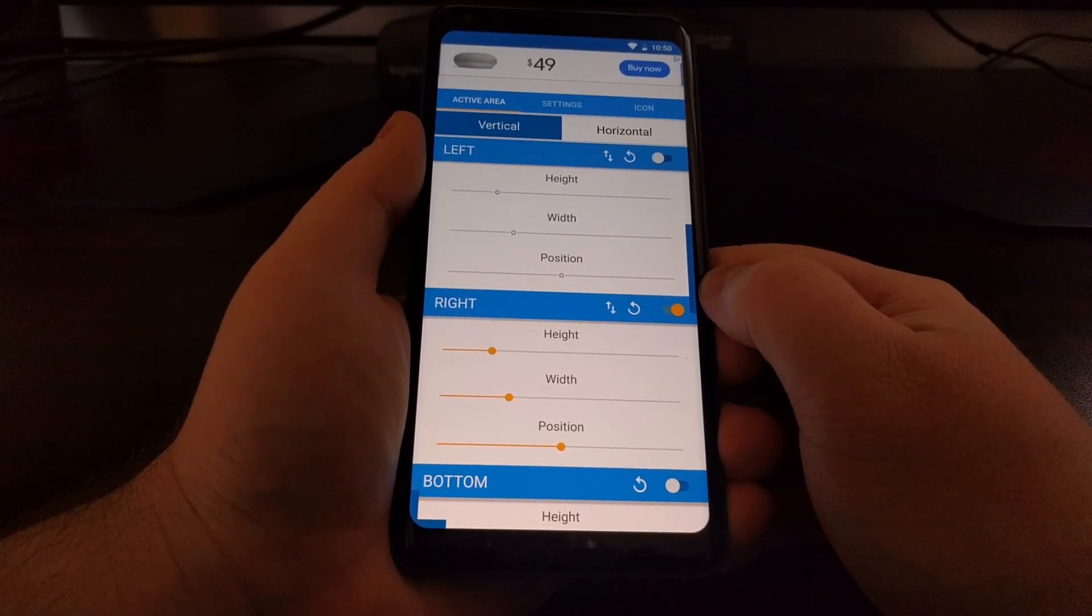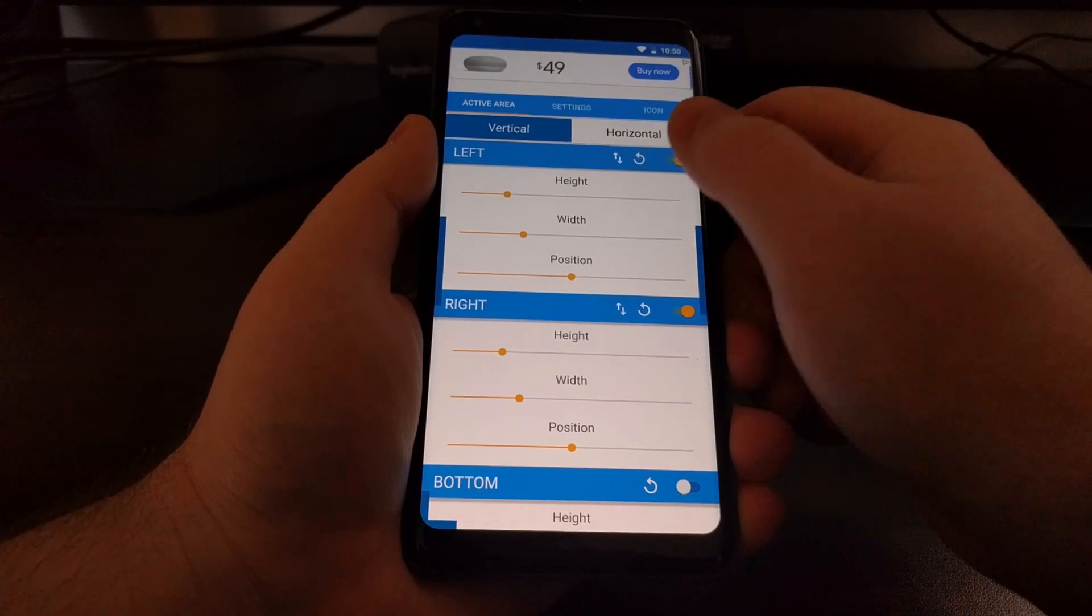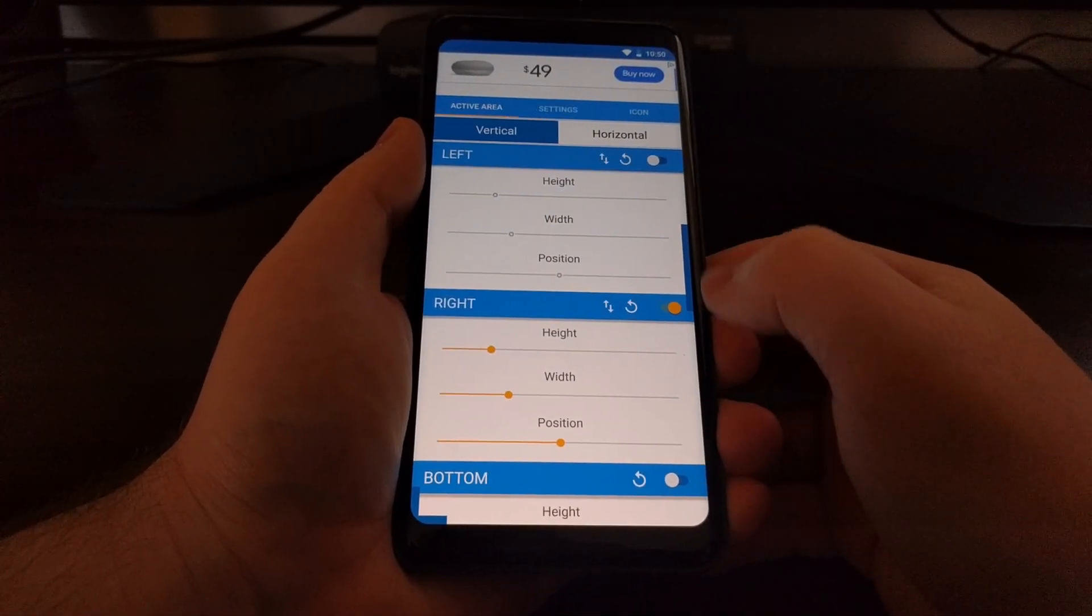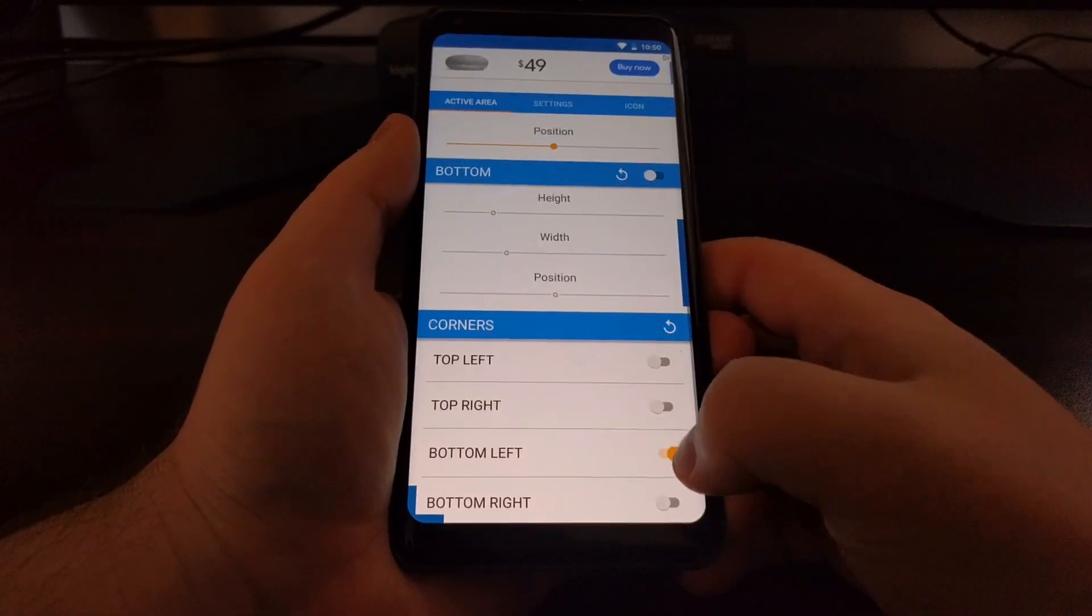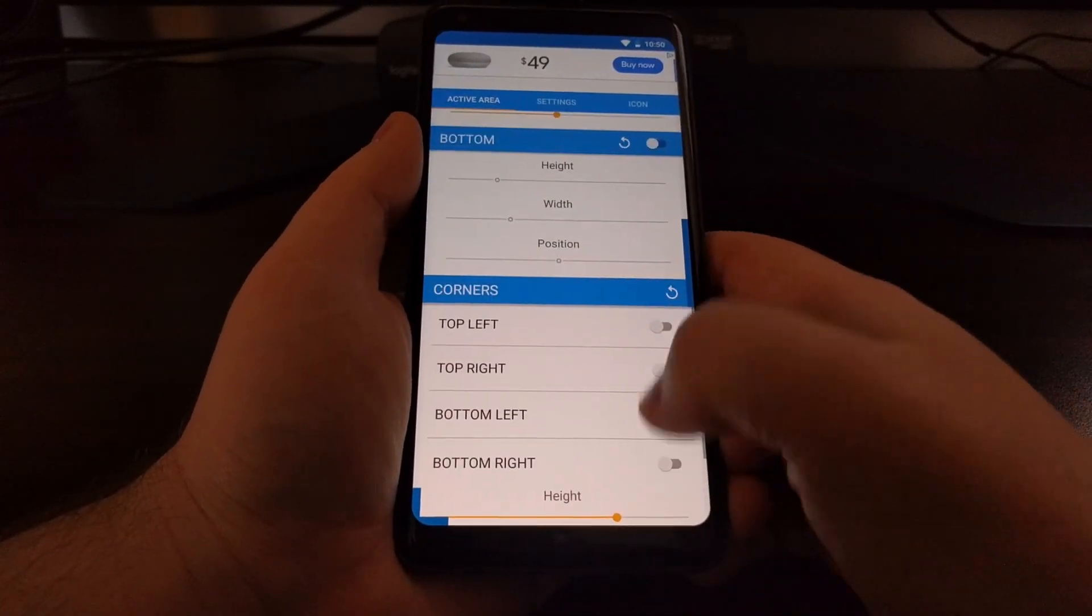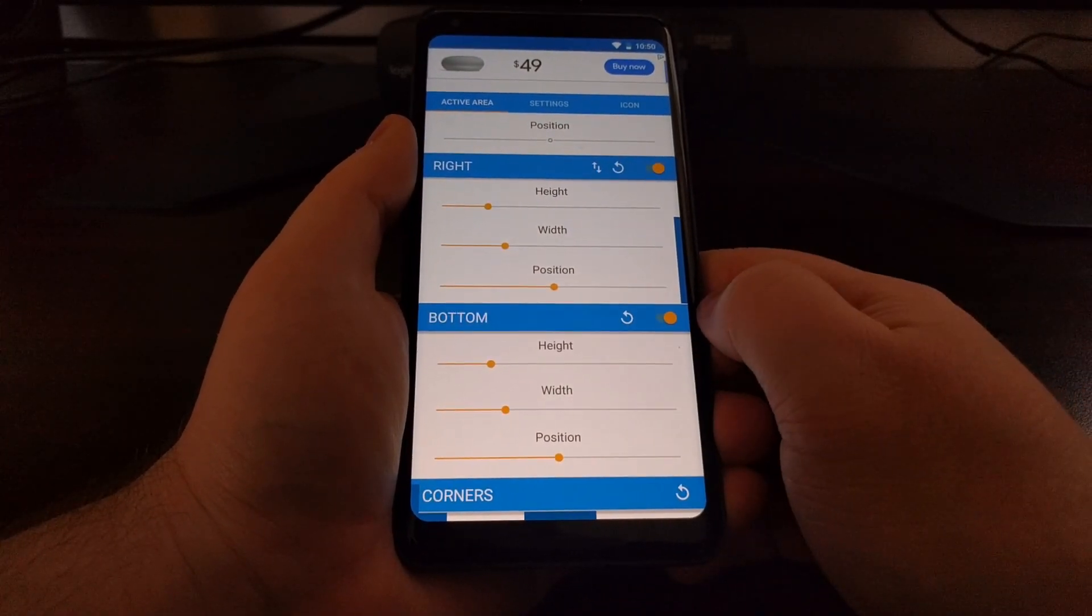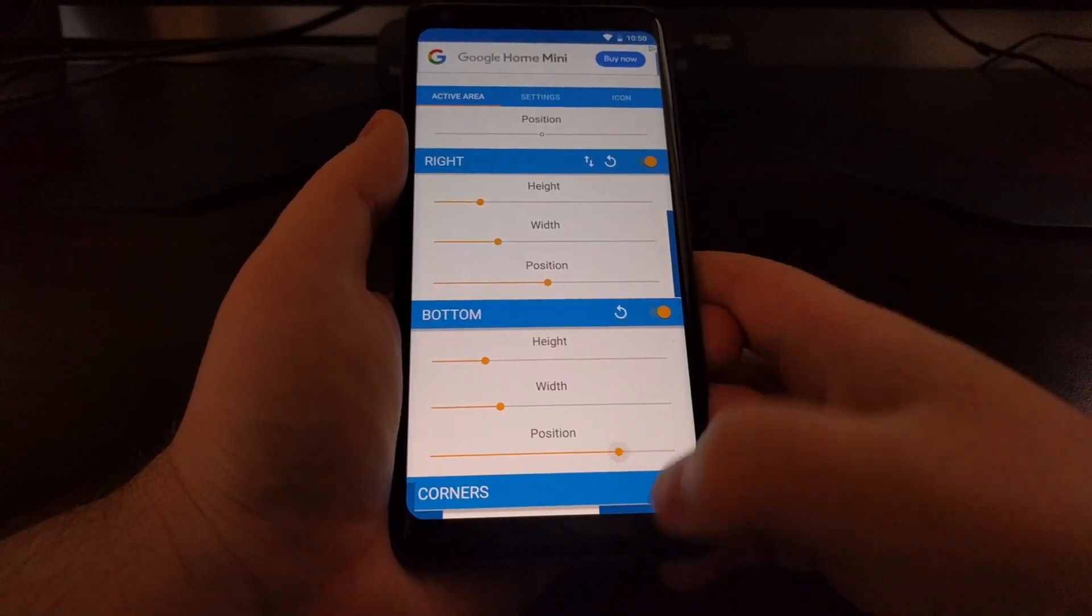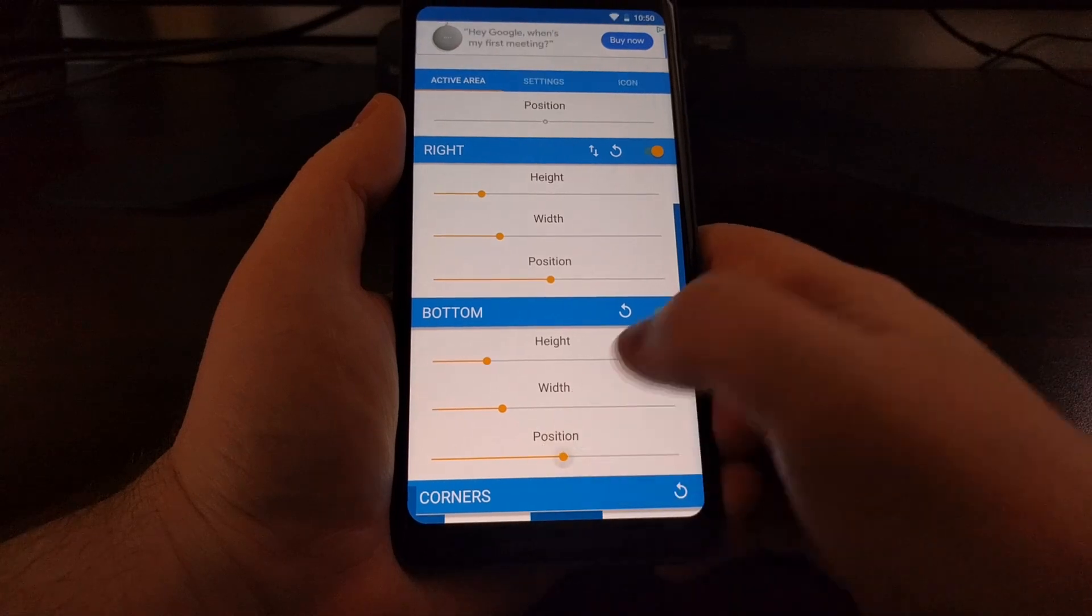And then we have our active area to where we can set this thing on the left. If you don't want it on the left then we can disable that. We can have it on the right or we can have it on the bottom or even just the corners. And like I said even though if you set it on the bottom you can position it all the way to the side which would make it easier for whichever hand you're using it on.